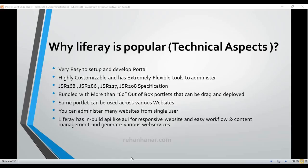So these are the points on why Liferay is popular in technical aspects. Hope you guys liked my video — do subscribe and comment if you have any doubts, and we'll see you in the next tutorial.